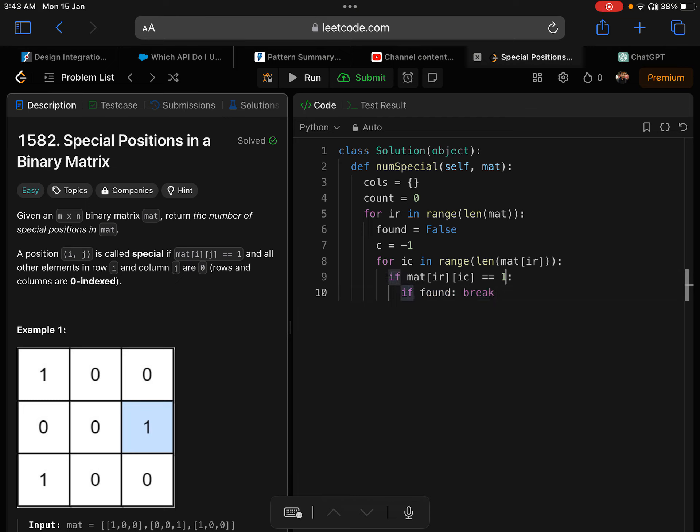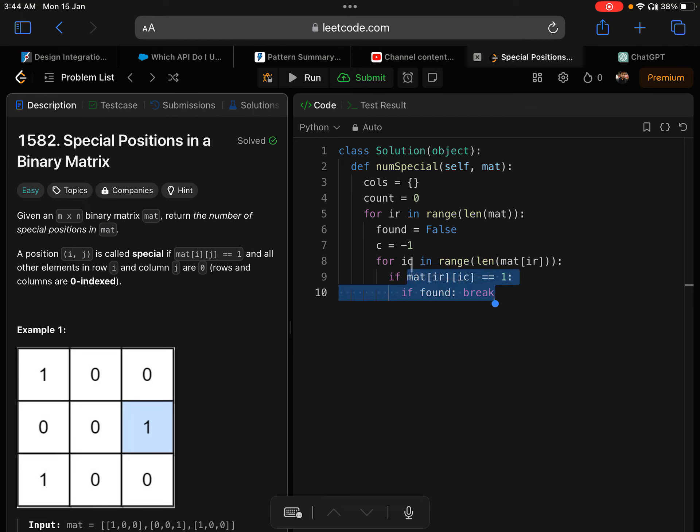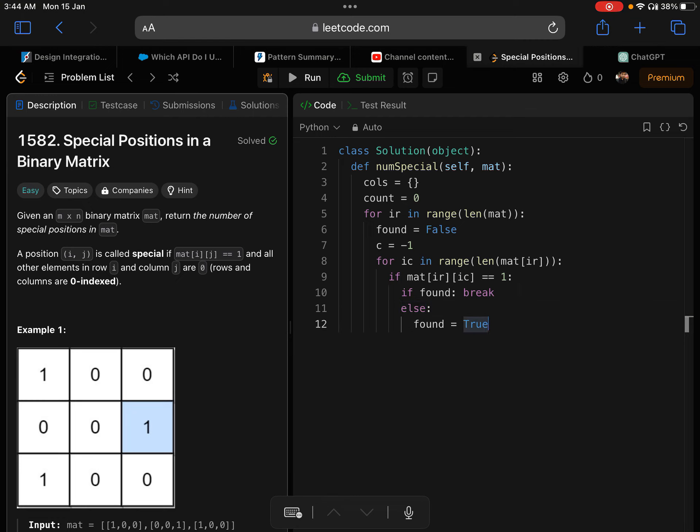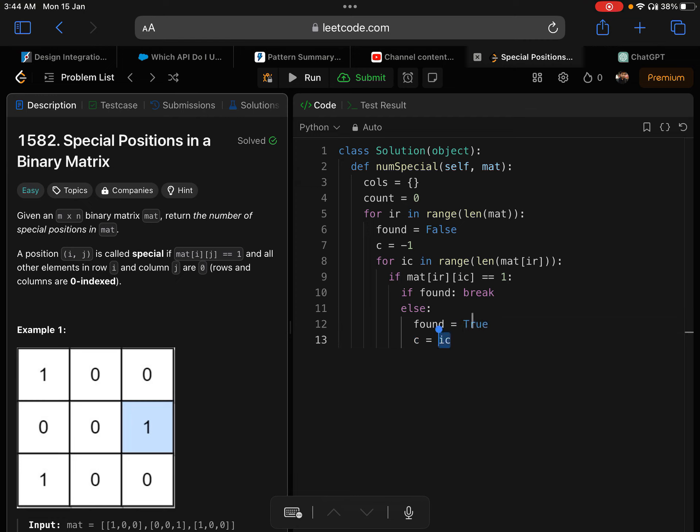If found is true, which means that this is the second time I'm getting one in that row, which gives me an indication to break out of this for loop. That will take me to the next row. Else, which means that found is still false. In that case I'll update found to true first, for the next couple of loops to look into this indication. This is the first one I've encountered, so I've set found to true. And I'm taking the index of that column and setting it to C. Here I'm updating C.